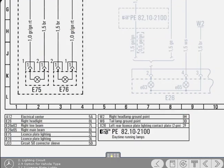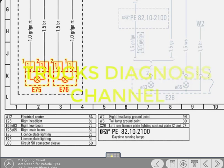Returning to the diagram, you can see that the license plate light circuit ends at components E75 and E76, which are the two lamps.